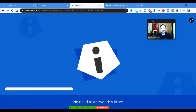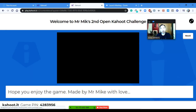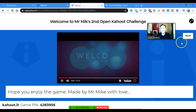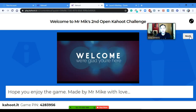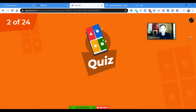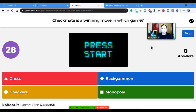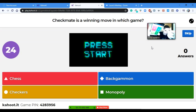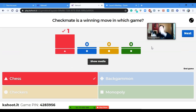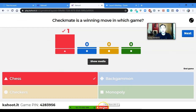Let me show you the first question: 'Checkmate is a winning move in which game?' On my phone I press Chess — the red button — and the results come out, then you continue playing the Kahoot game. I hope you liked my short video. If you have any questions, feel free to ask in the comments below. Bye for now!